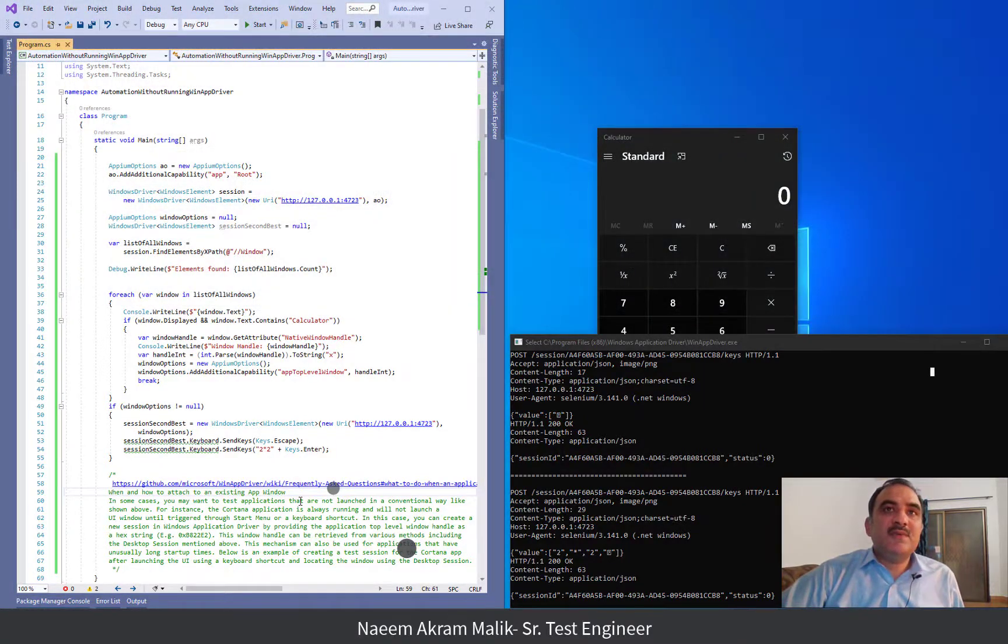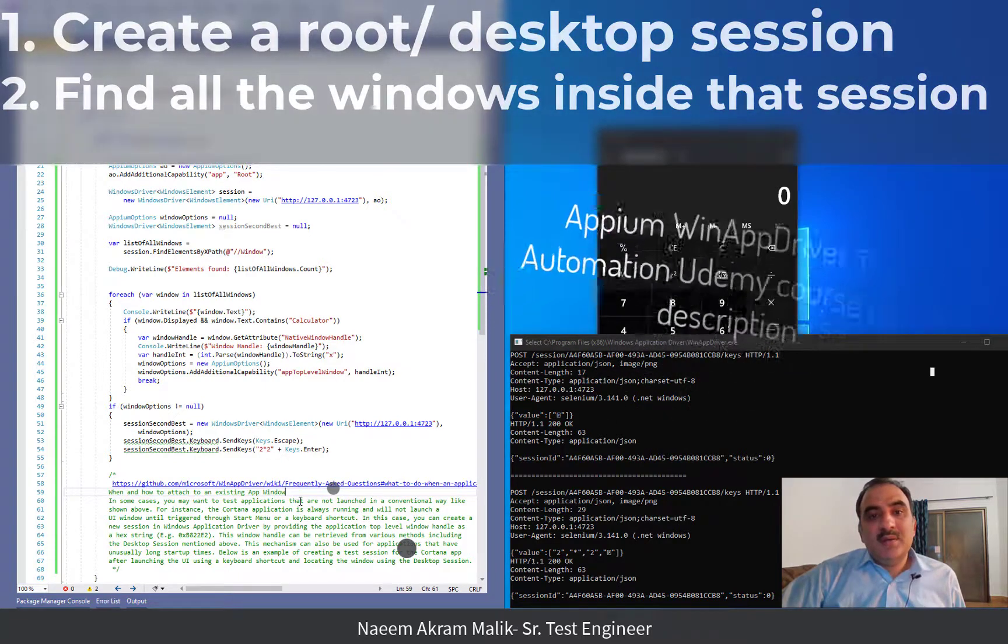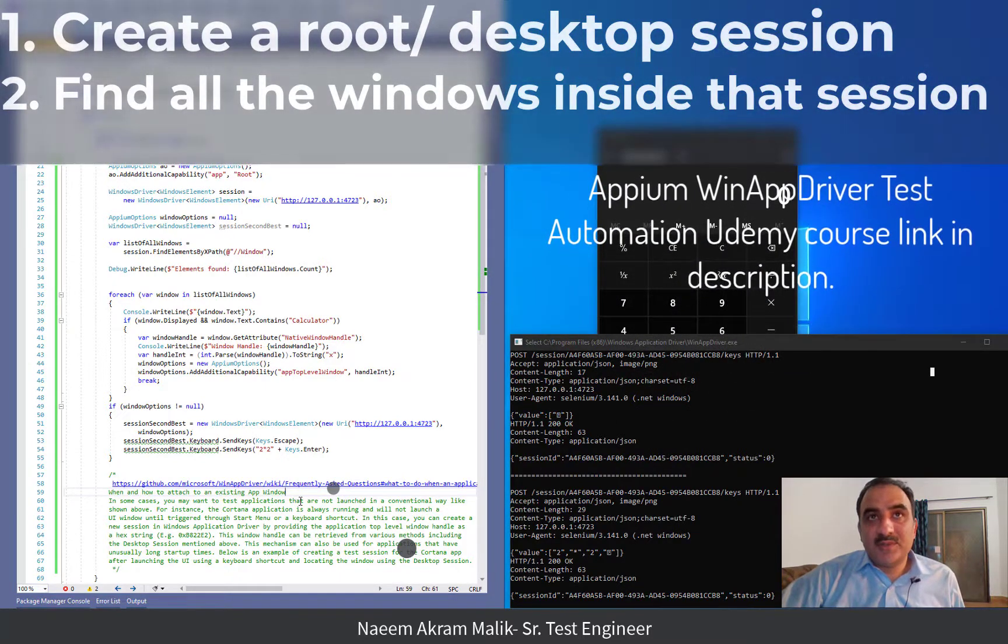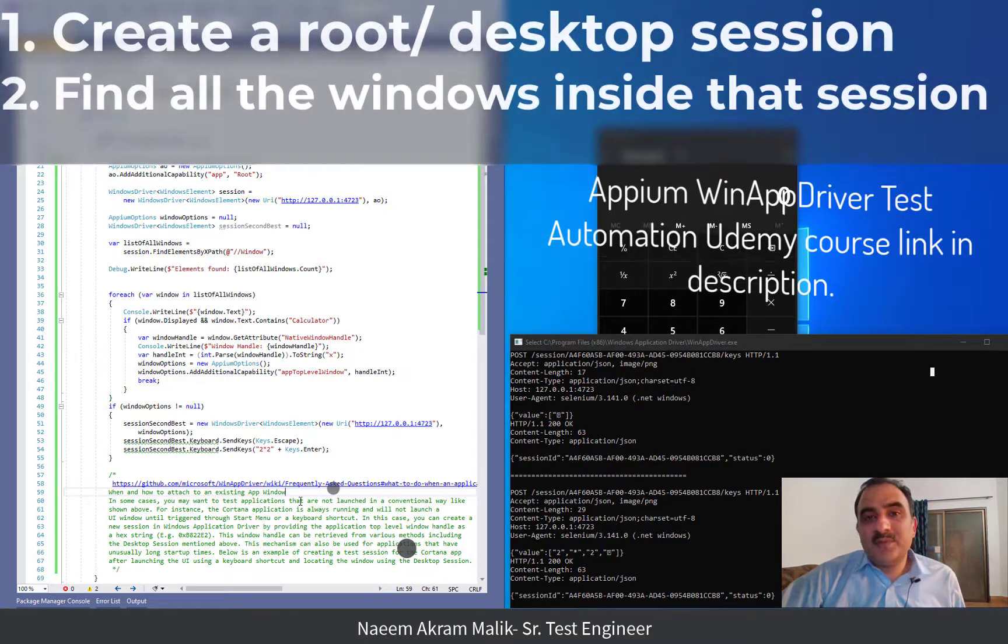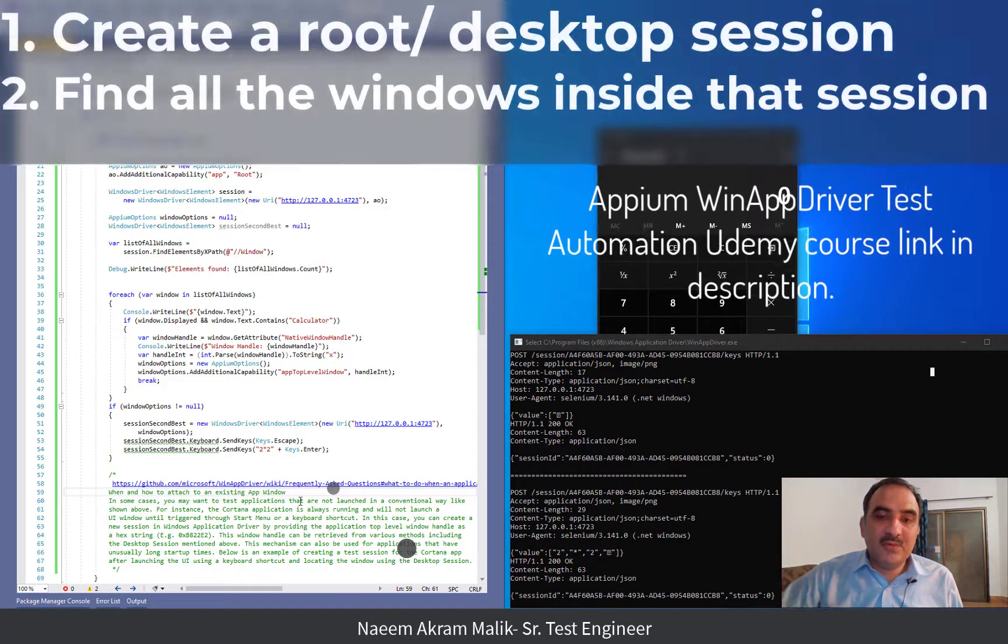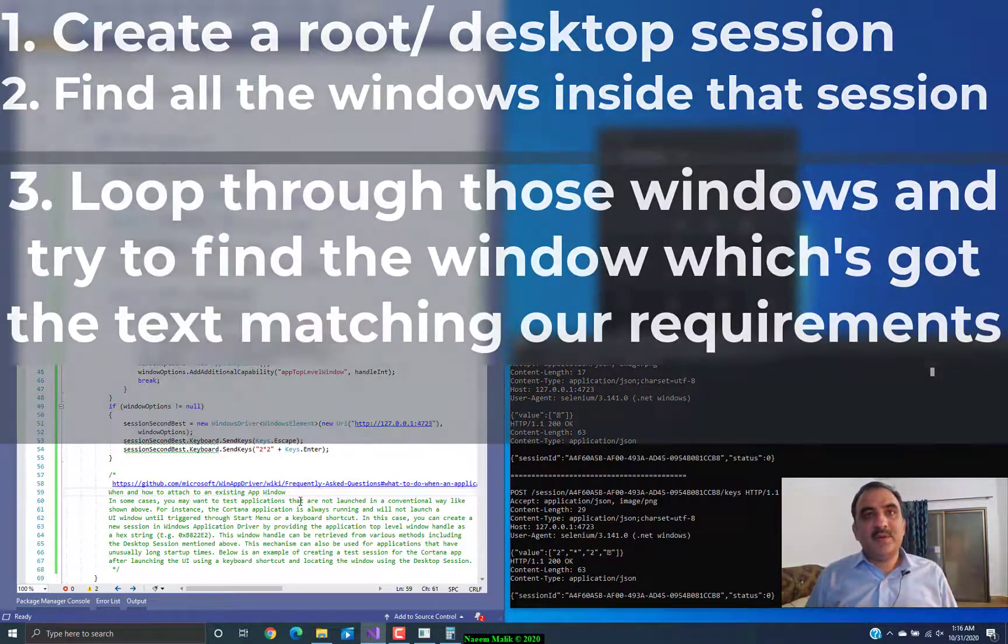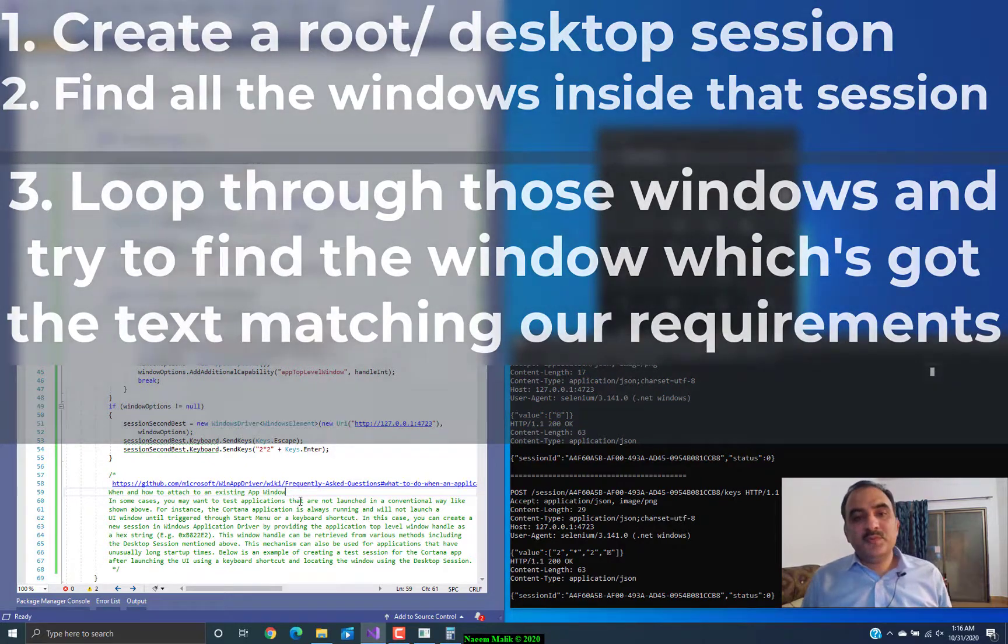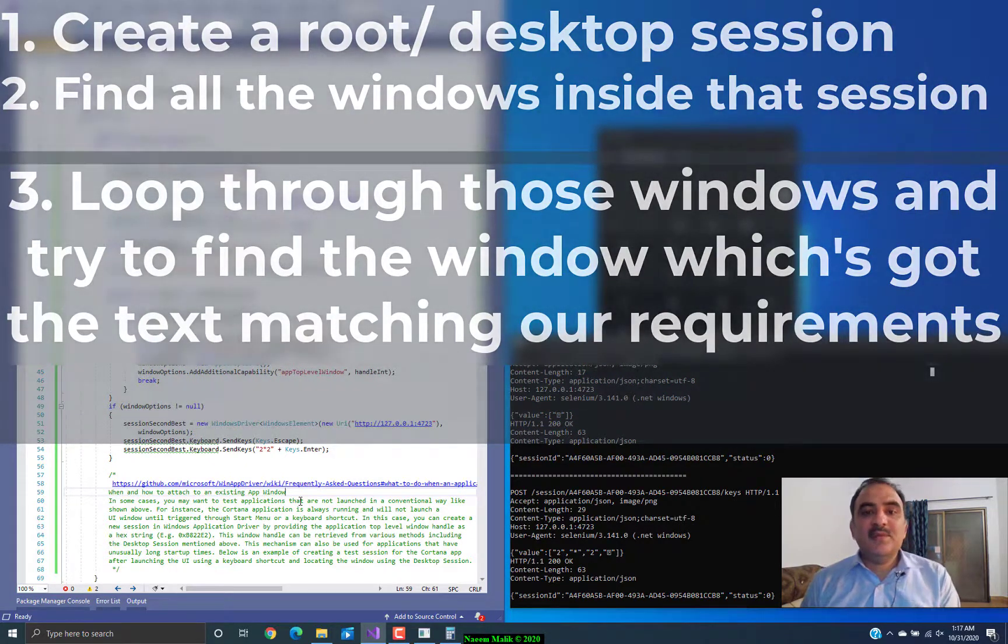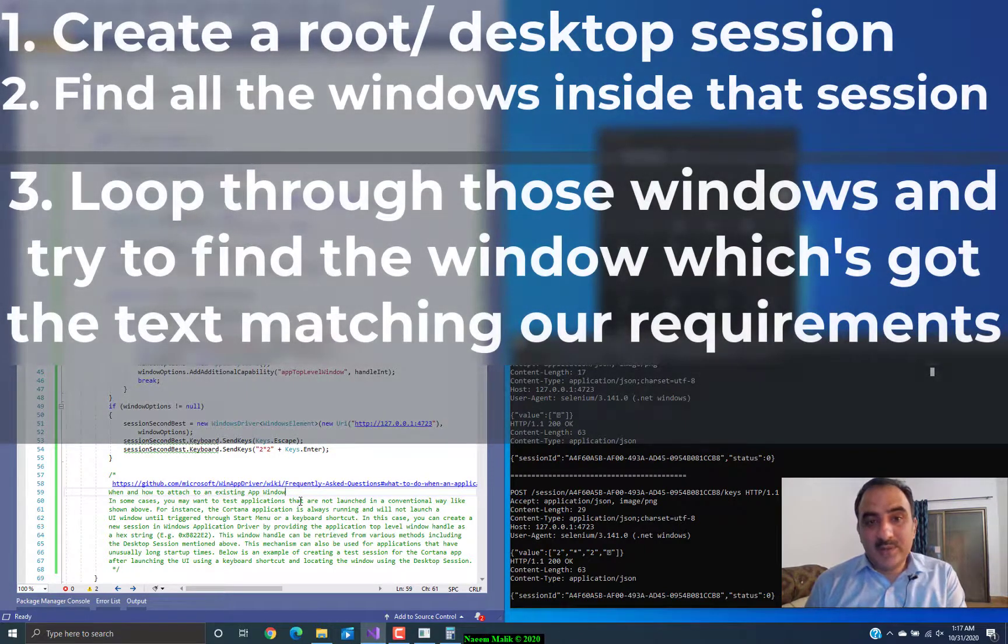So, the technique which is used here is first of all we are going to create a root session, a desktop session, and from that desktop session we are going to find all the windows inside that desktop session. And then we are going to loop through those windows and try to find the one which has got the text which matches our requirements.